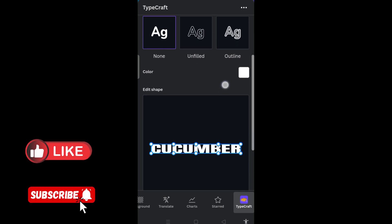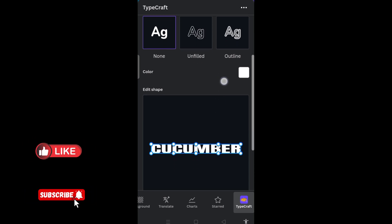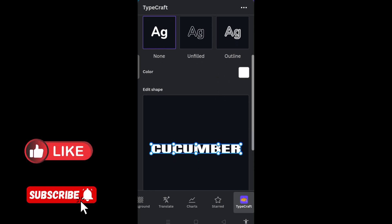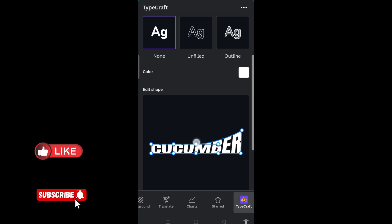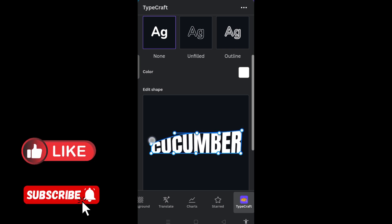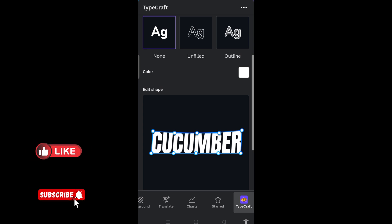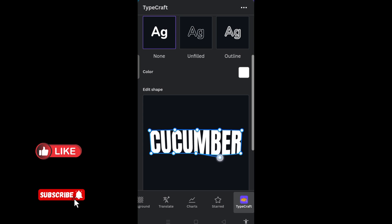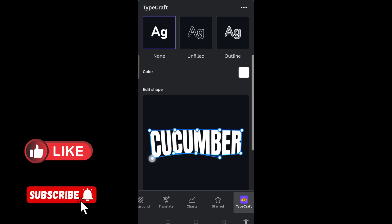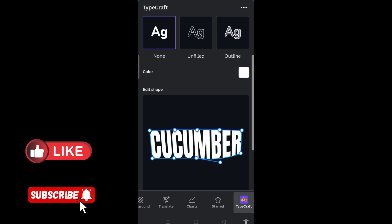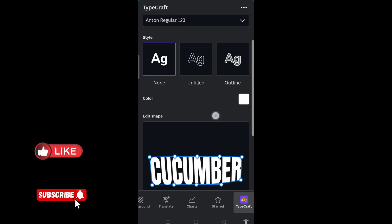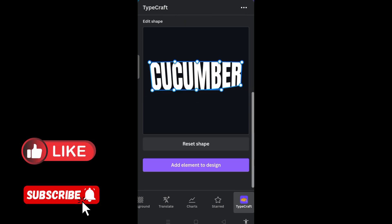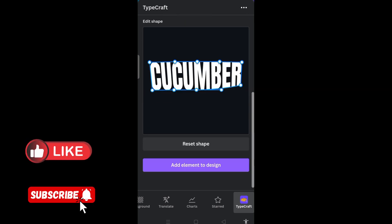I will come to here — this is where we are having our write-up. Then I will need to arrange it by moving it up. I will do all the necessary adjustments. After that, I will need to click on 'Add element to design.'